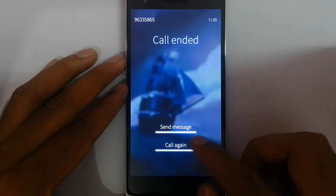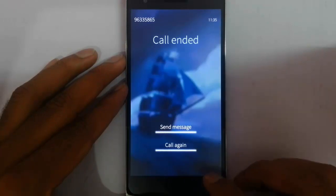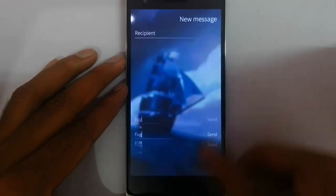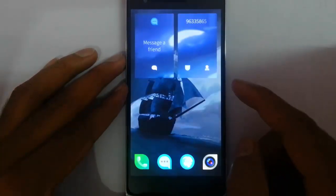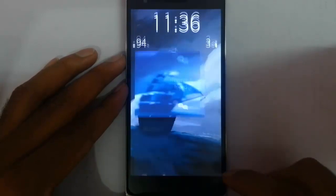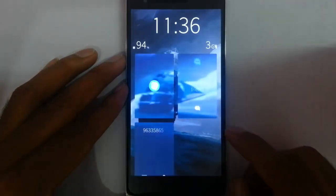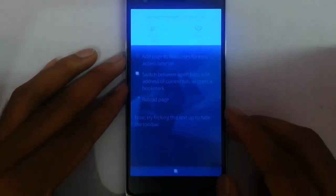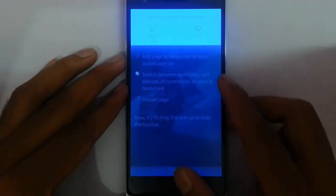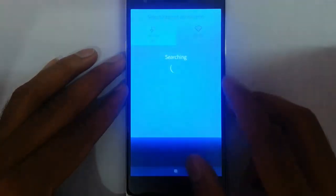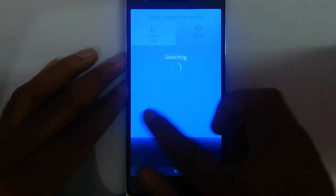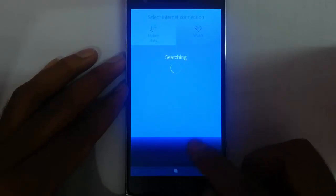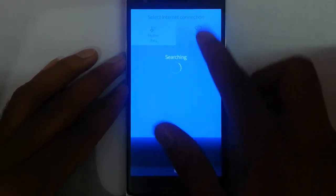By swiping left I can go back to the main screen again. Then here is the browser. And if I tap on the wireless LAN, it will check for the wireless network and we can connect to that.